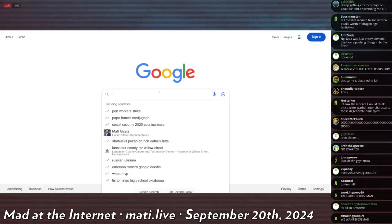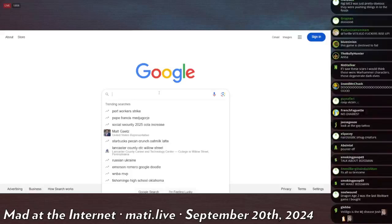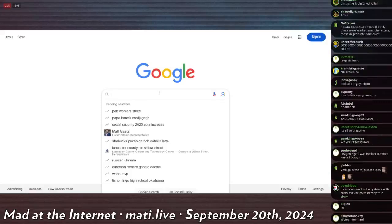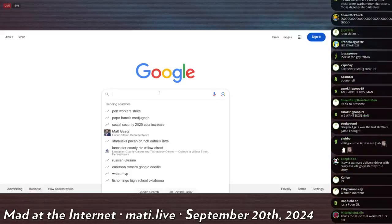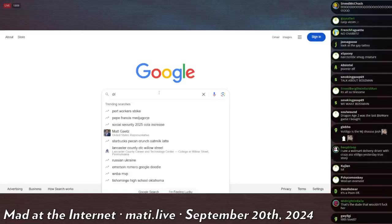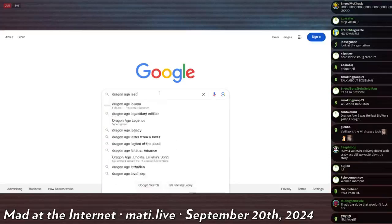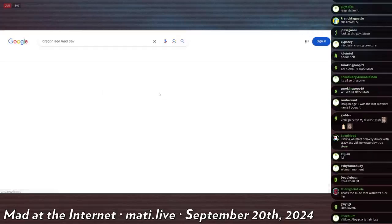Now, sorry I hate to look up things on the fly, but there was... what was this? Matt Gaetz is trending, oh that's nice. Let's see, Dragon Age lead dev.